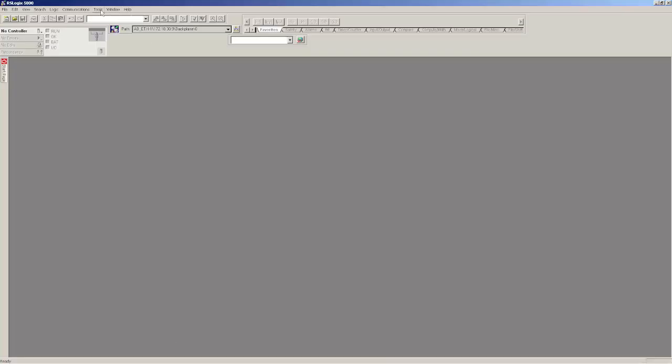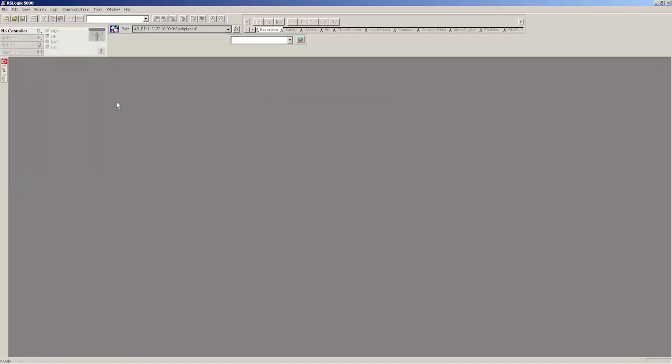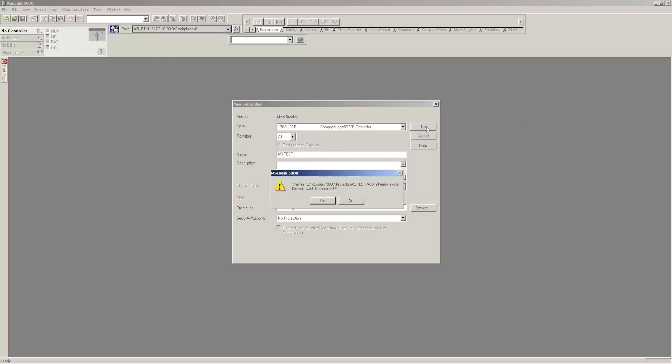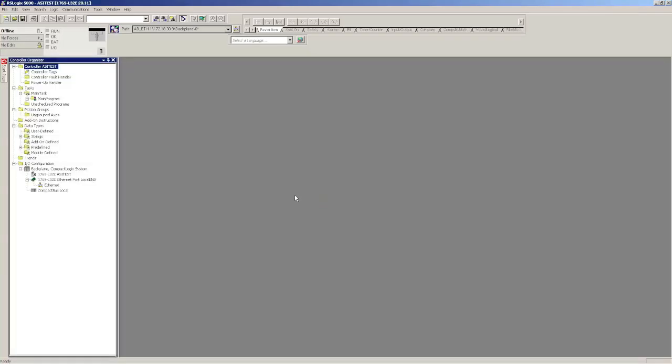I'm going to go to File, New, and I'm going to use the Compact Logix L32E. Because I'm going to use the EDS file, I need to use version 20. That's the only one that supports it. I'll just call it ASI Test. Choose OK.